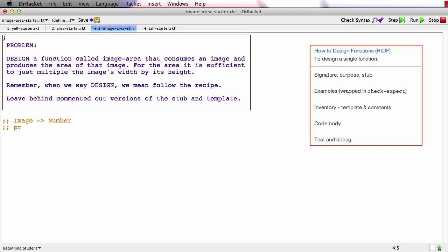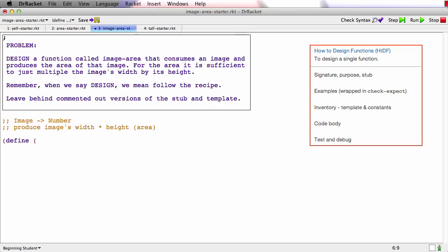And I'm going to say produce image's width times height or area. Let's see the stub is going to be define image area. I like to abbreviate image to IMG and a good dummy value is zero because it's a number.